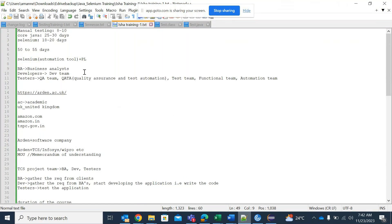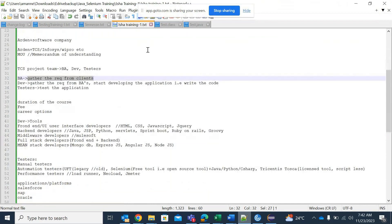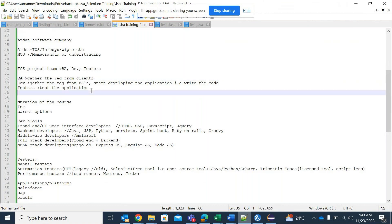As a BA, they will gather the requirements from the clients — that is the major role and responsibility of a BA. Developers will gather requirements from the BA and start developing the application, writing the code. When it comes to testers, they will test whatever code the developers have written. These are the major roles and responsibilities of these three people.